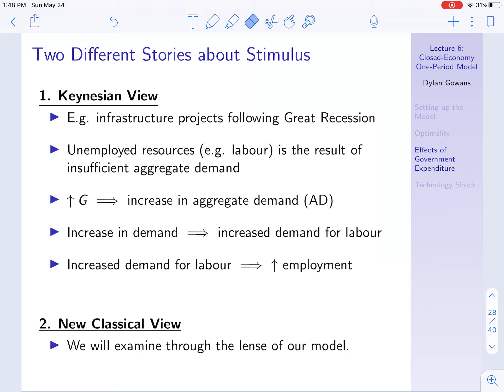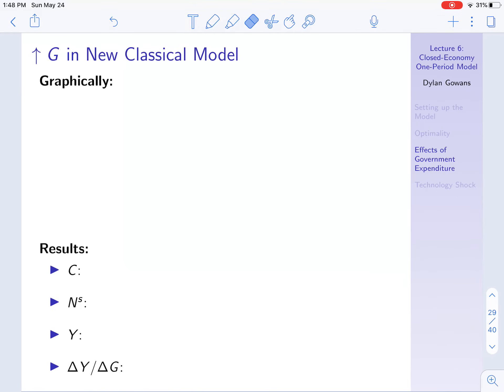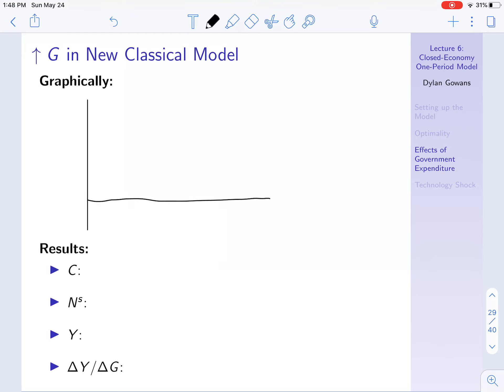What about the New Classical view? That's the view of our model, and we're going to see that it's actually different in many ways. Let's look at it graphically through the lens of our model. We're going to work with the social planner's problem, because that means we don't have to worry about the budget constraint or prices — all we have to worry about is those two curves.